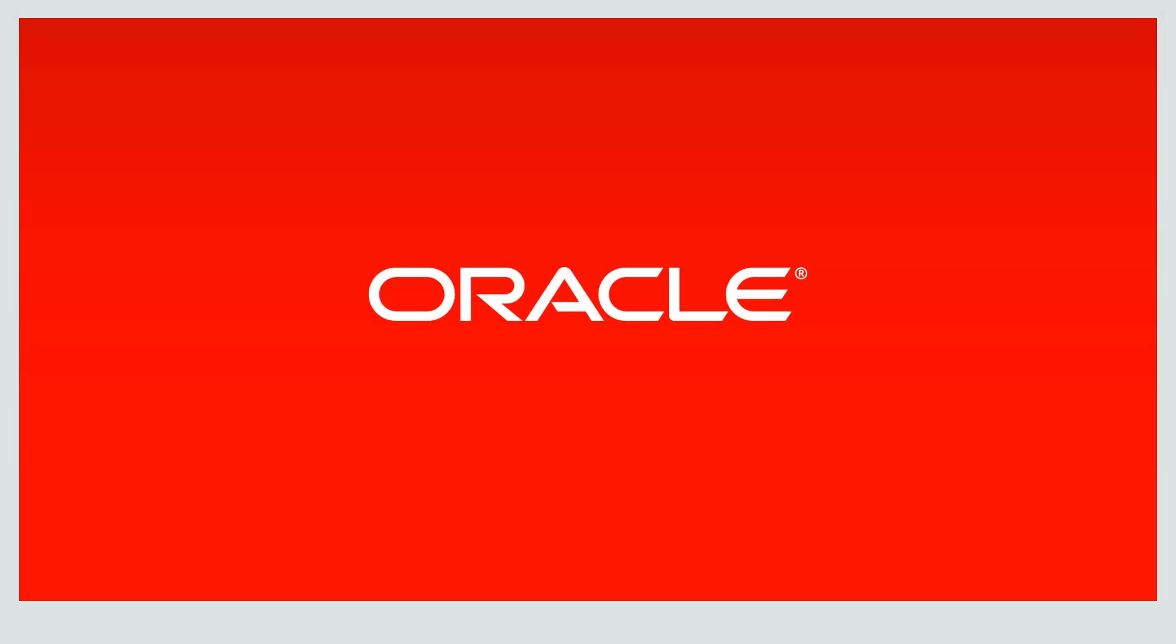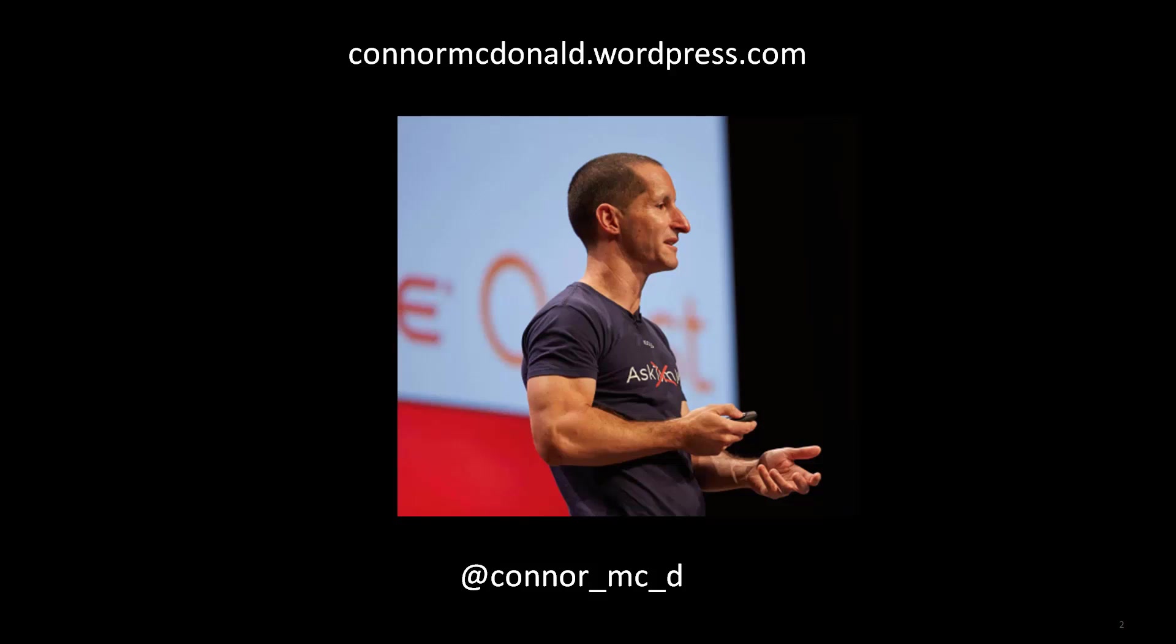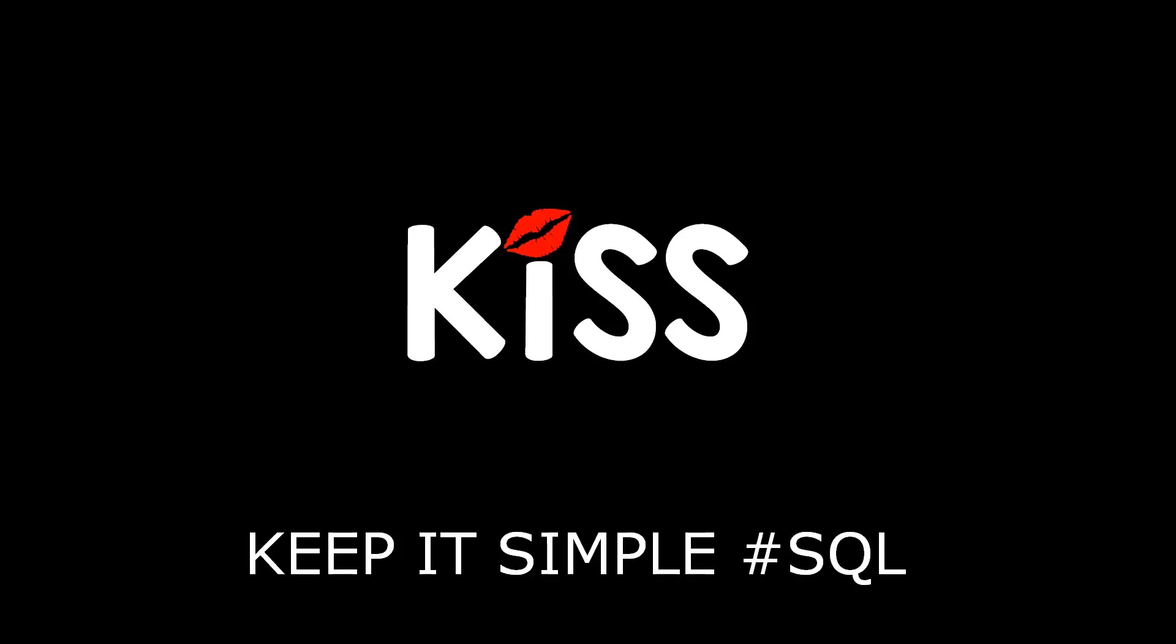Hi everybody, my name is Connor MacDonald. This is how you get in touch with me via Twitter, and this is my blog. I'm one of the developer advocates inside Oracle, trying to make your life more productive and successful as a developer.